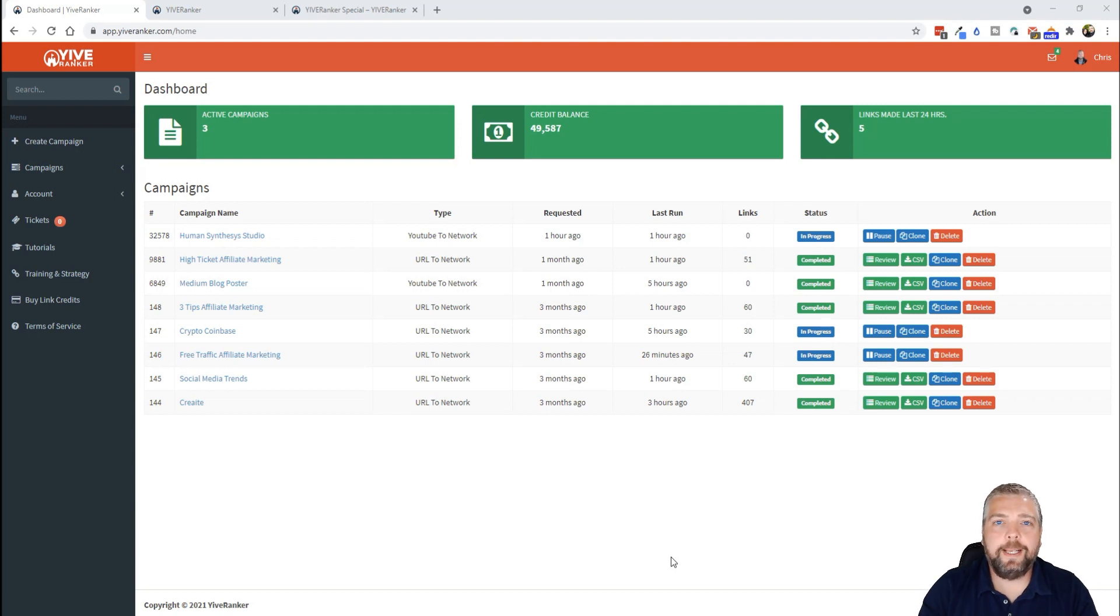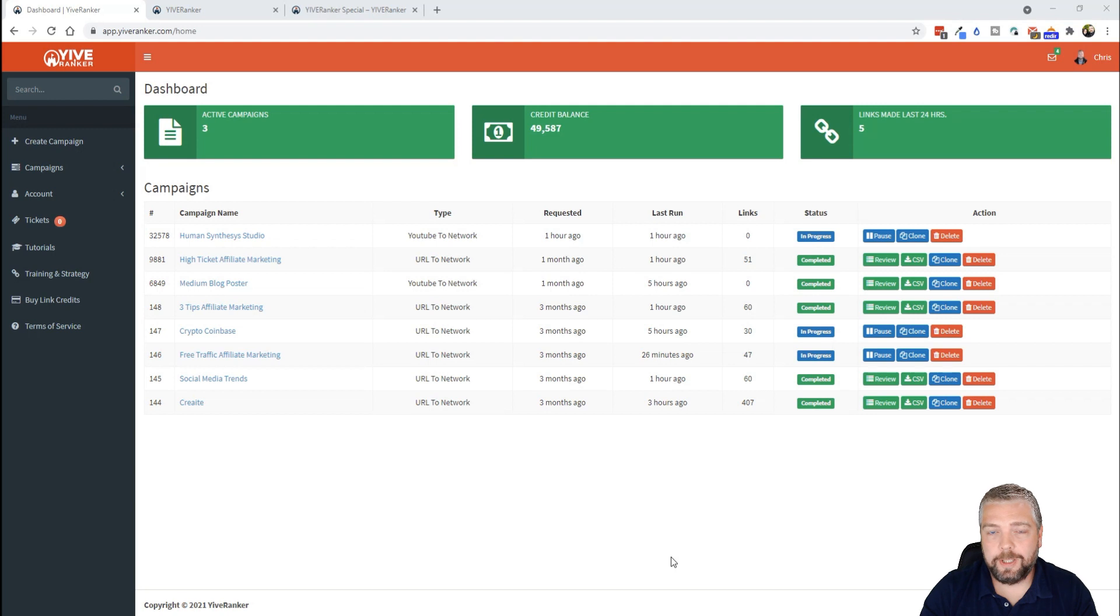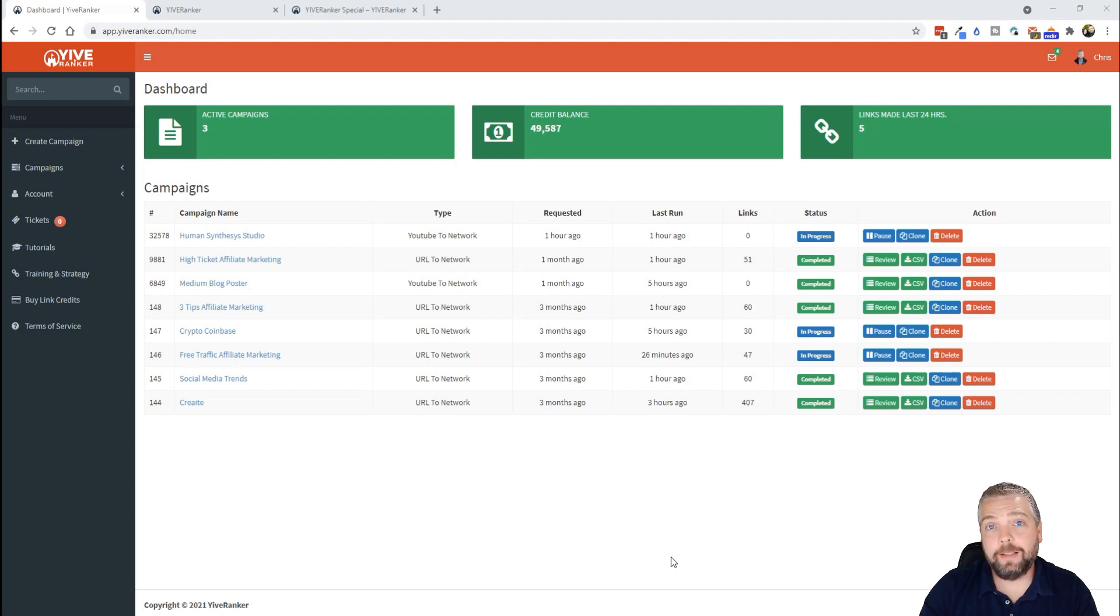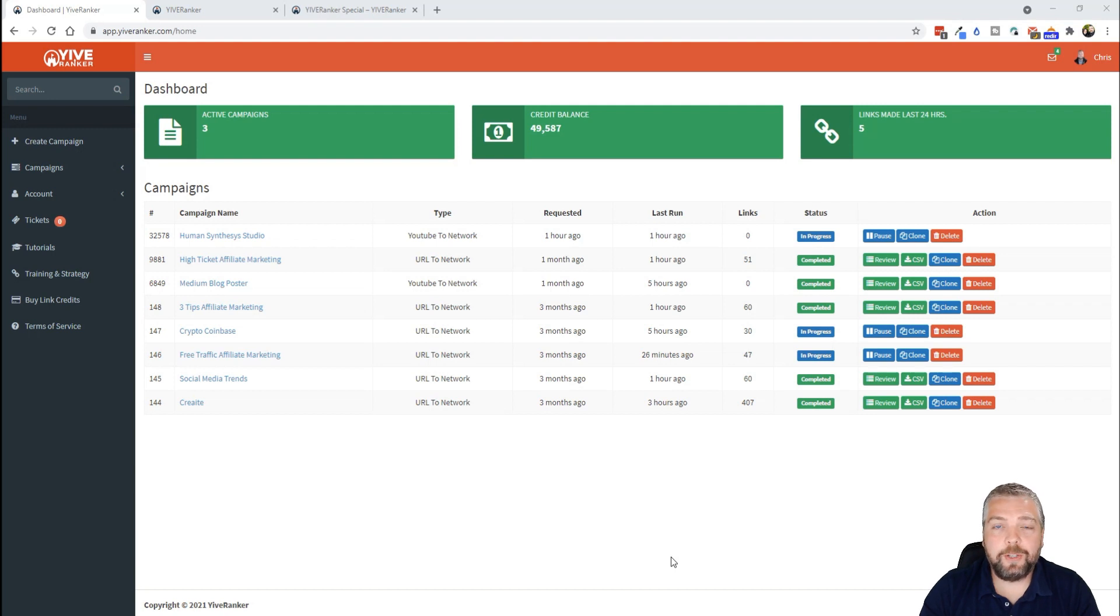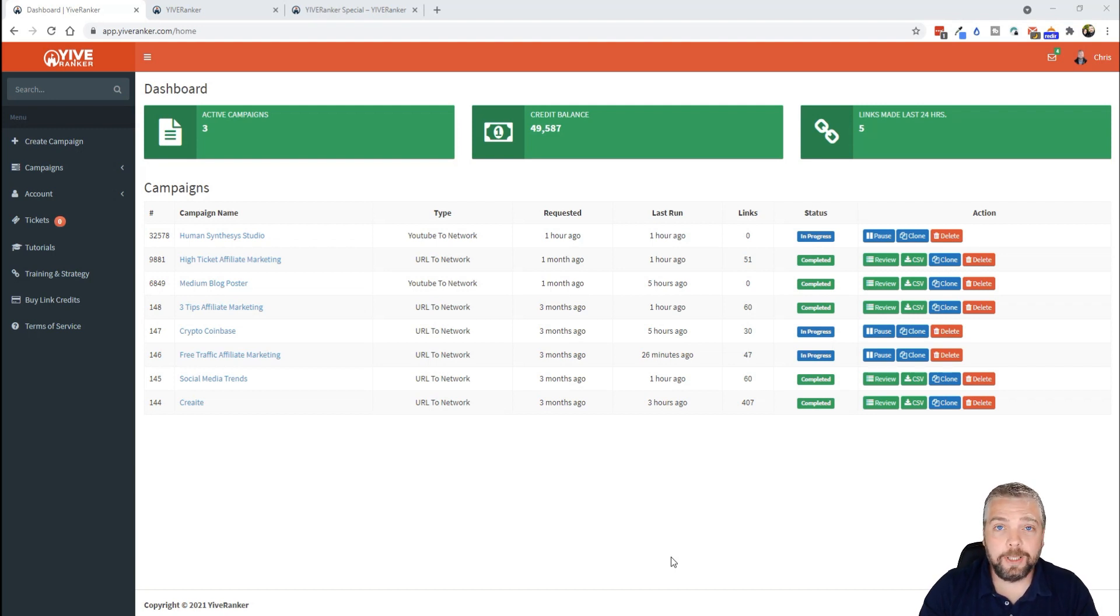Hey, this is Chris with Vid Society, and in this video I want to talk to you about a platform that I've been using for a while called YIVERanker. You may already have access to this product, you may not. Either way, I want to tell you about a special that's going on today, tomorrow, and Sunday only.